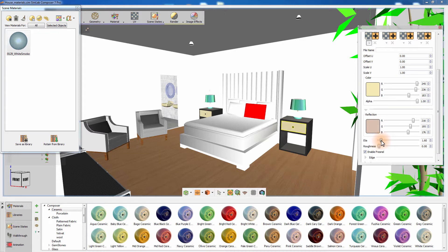ETA controls the amount of reflectivity the material has — high values will cause the material to reflect more light. The roughness value controls the glossiness of the reflection, where a low value will produce sharp, defined reflections and a high value will produce spread and blurry reflections.